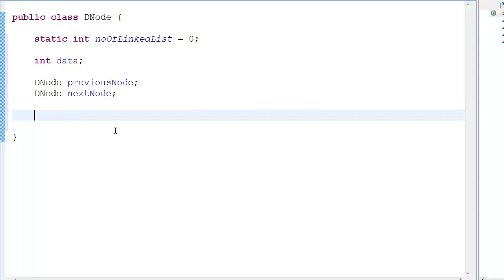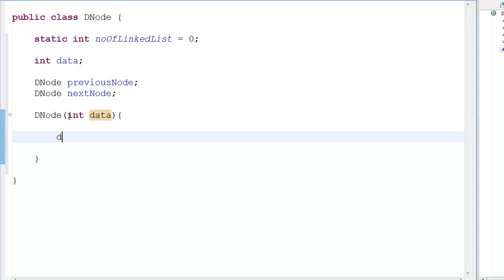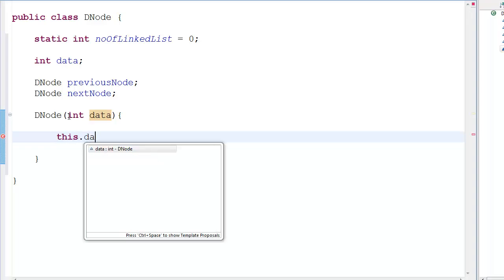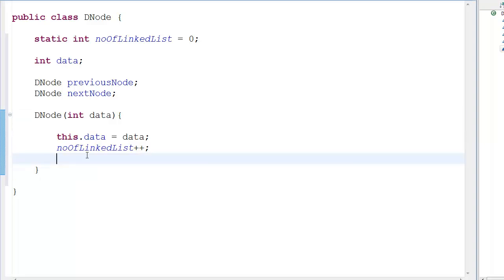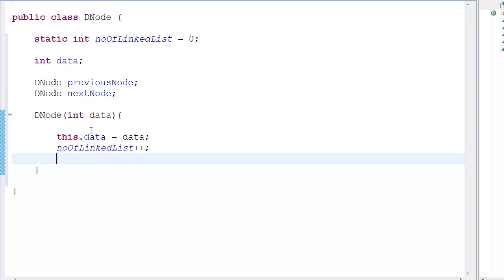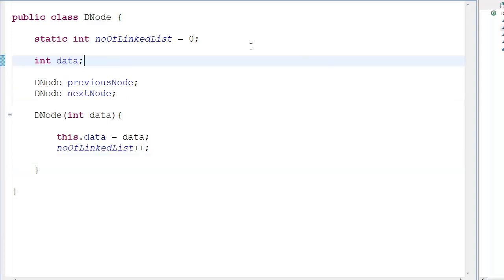Then we have our constructor, 'DNode', which takes 'int data' as a parameter. Inside it, 'this.data = data', and 'numberOfLinkedList++' to count the number of nodes each time the constructor is called. Just remember these fields are pointers, not plain variables.